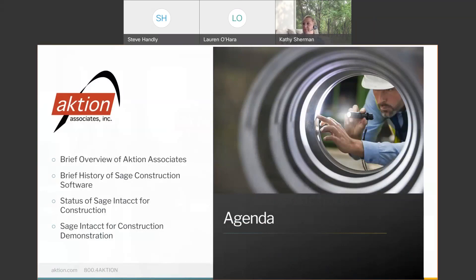We're going to be pretty high level for the most part. Quick agenda here: give you a little history about Aktion Associates and a little bit of history about Sage and Sage's construction software, a quick status of Intacct for construction, and then we're going to go right into the demonstration.